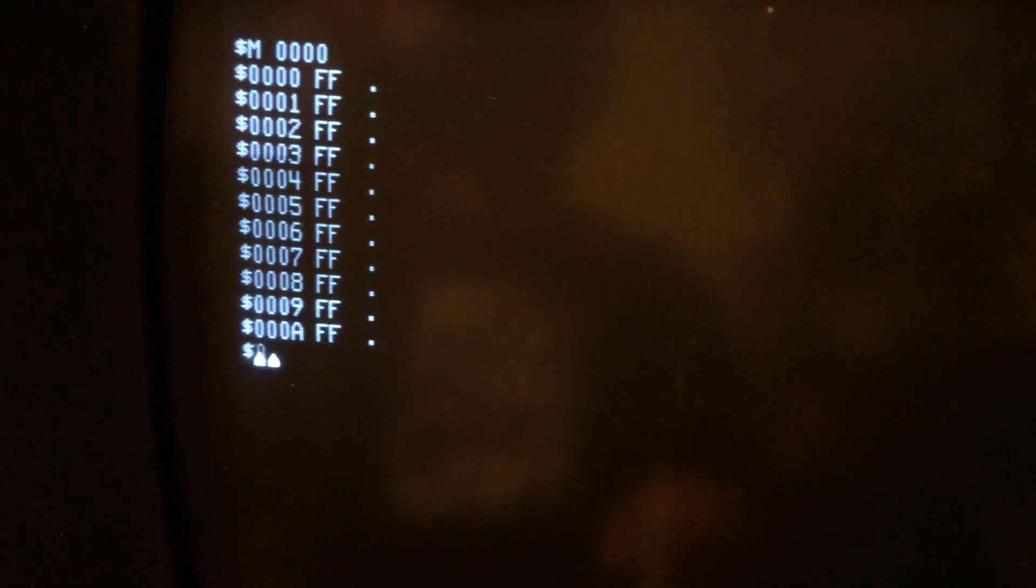There is an operating system for disks, but this is the machine's operating system. This one is called Swatbug. So, with Swatbug, you can do a lot of things like examine memory addresses. No toggling of switches. There it is. It's right there. You're just interfacing directly with it.